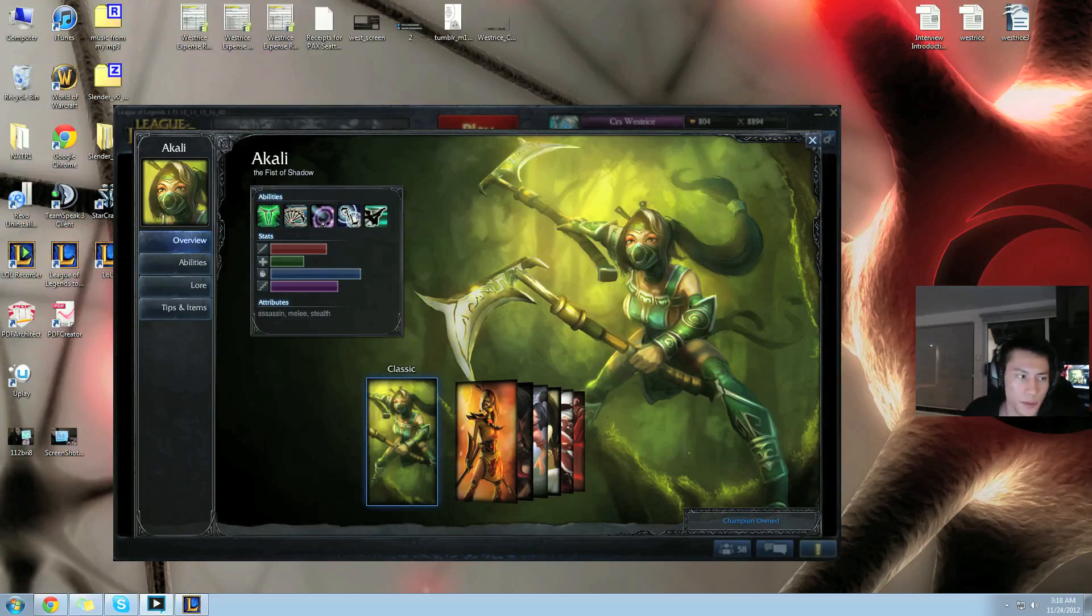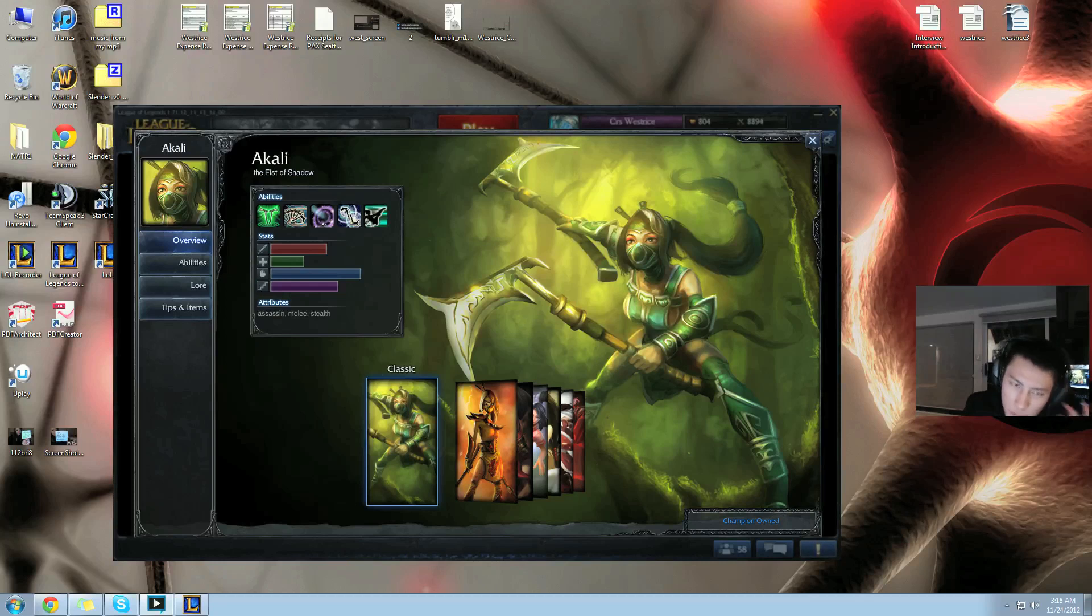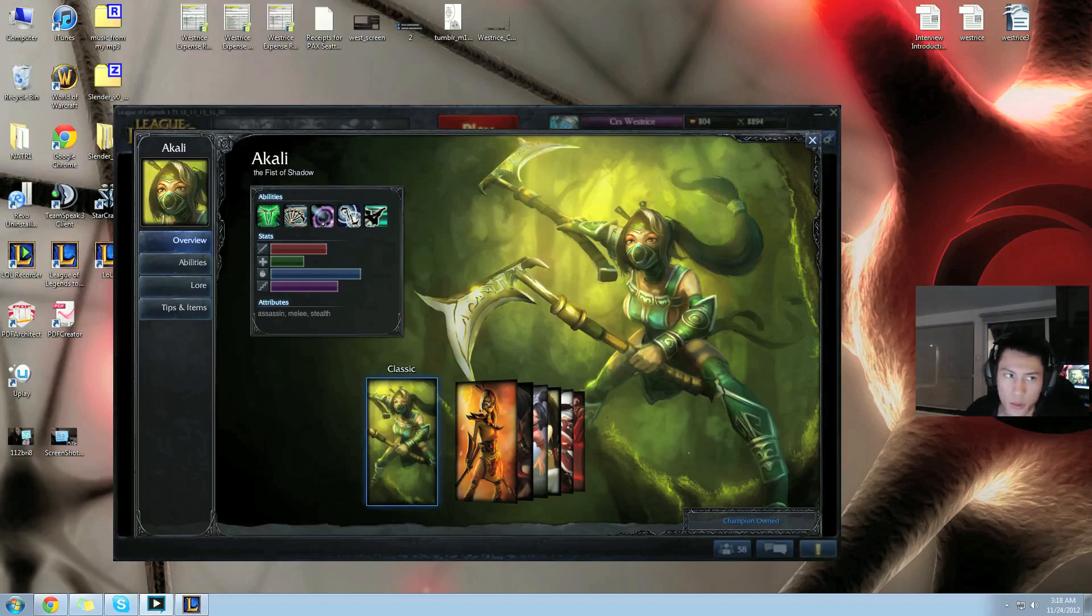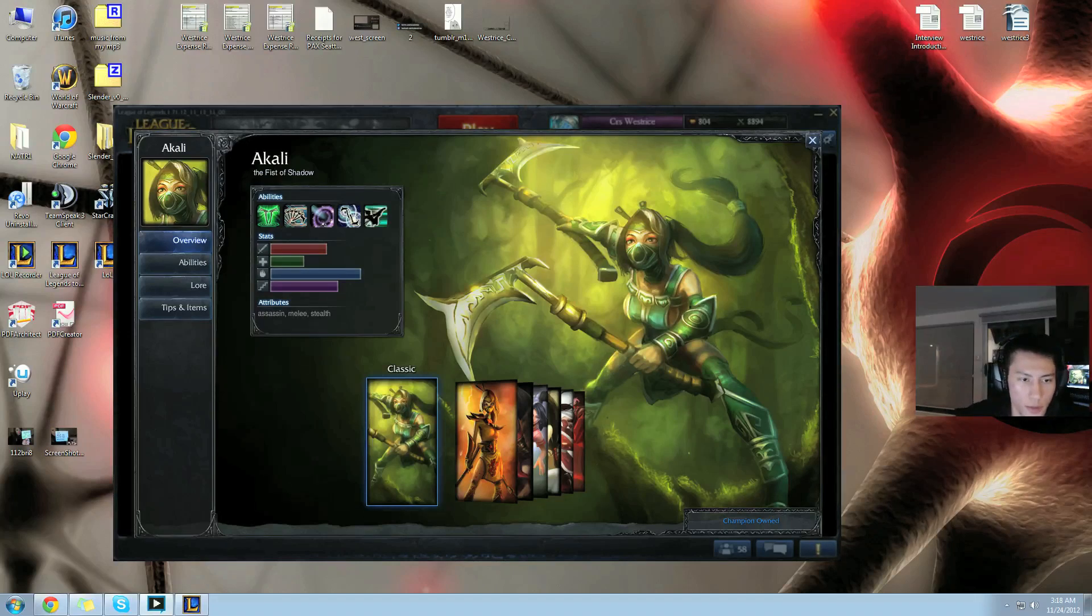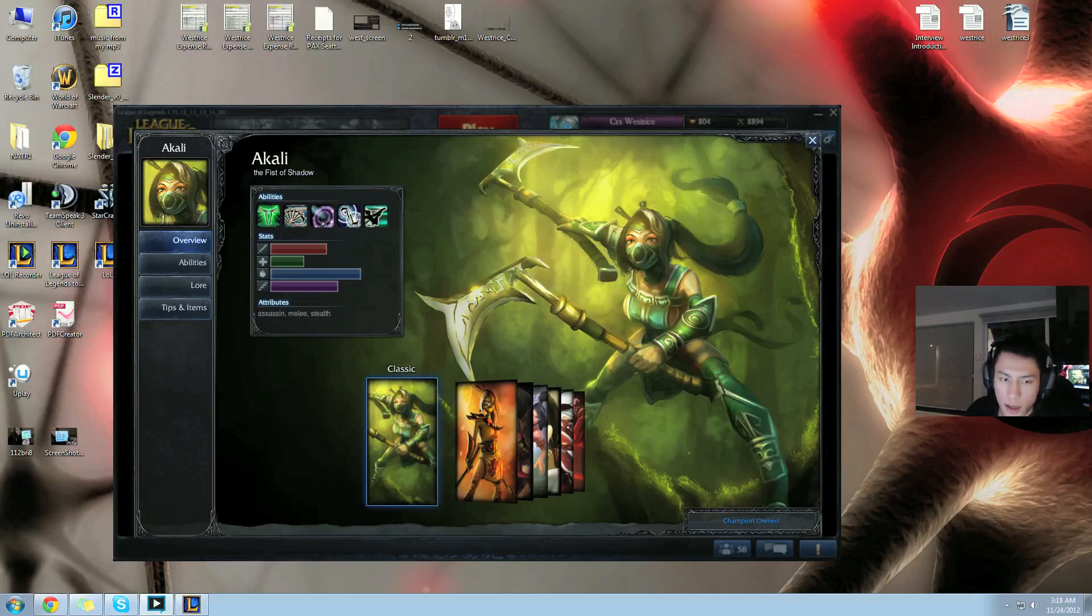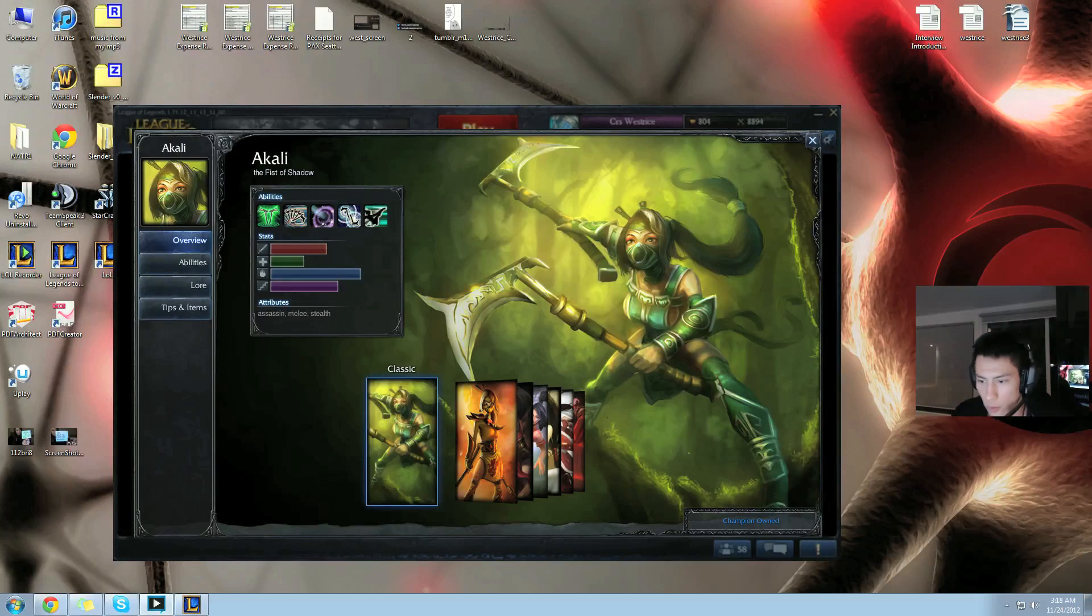Weaknesses for Akali: mostly pink wards. Barely oracles. Oracles cost more, pink wards is all it takes because the shroud is very small. You just put a pink ward on top of that and then her W is completely negated. So yeah, that is the strengths and weaknesses.